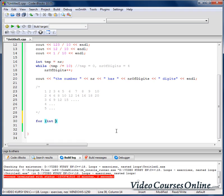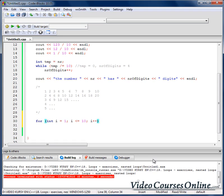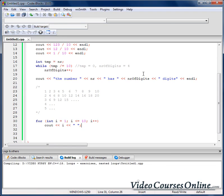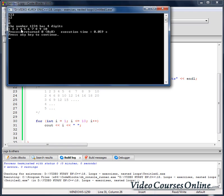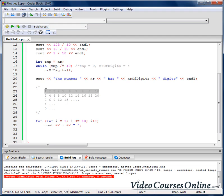Let's define integer variable i. Let's assign value 1 to it. And if i is lower or equal to 10, keep executing the loop body. Increase i after each round. We can send i to the output and add a space at the end. As you can see, we have 1, 2, 3, 4, 5, 6, 7, 8, 9, 10 — we've just achieved that first line.